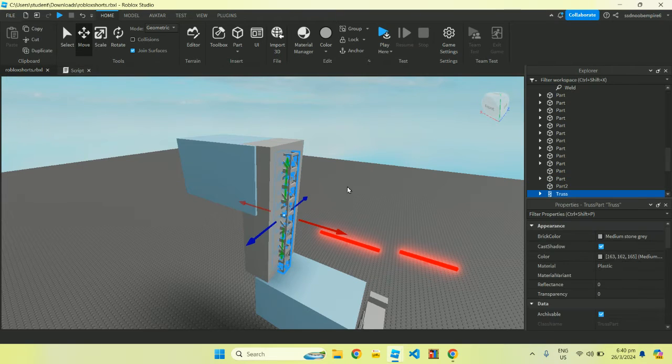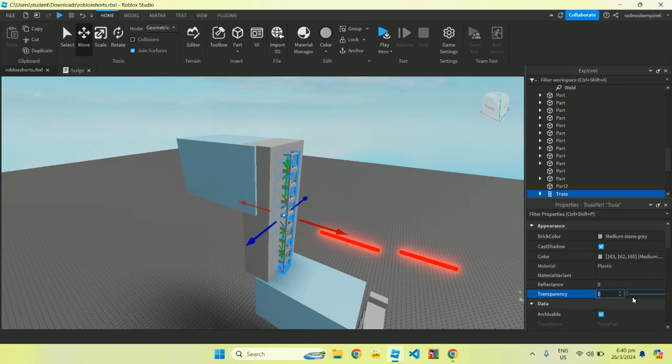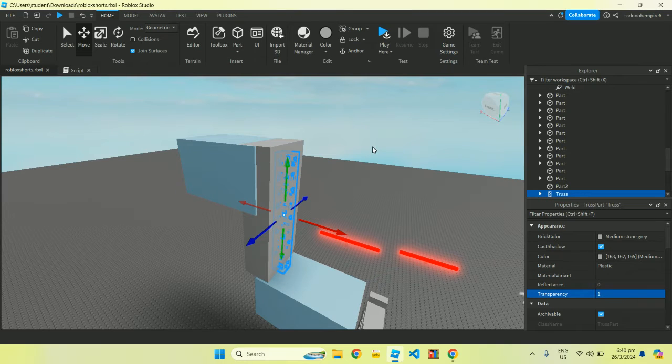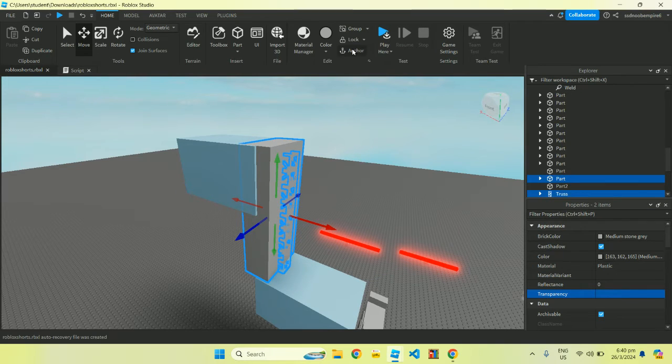Well I should hide the truss part, so let's make the truss part transparent. And then we can select this part and anchor them both.